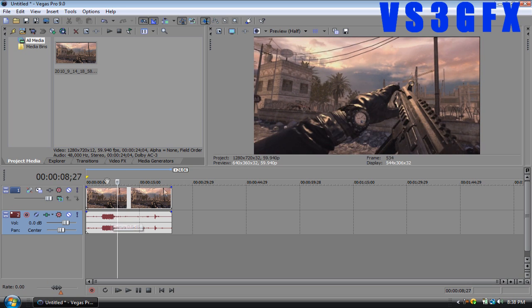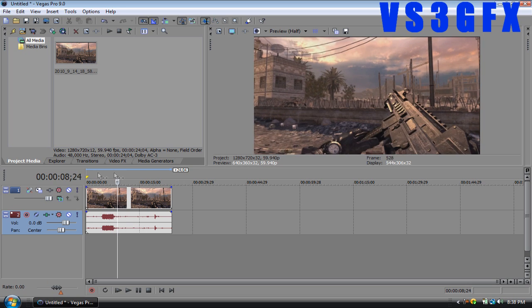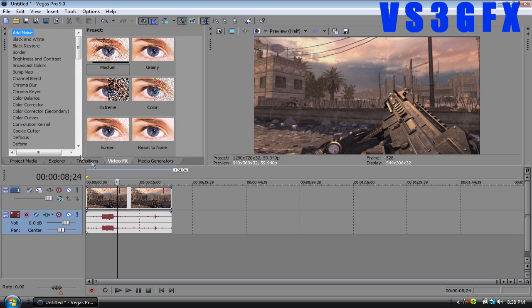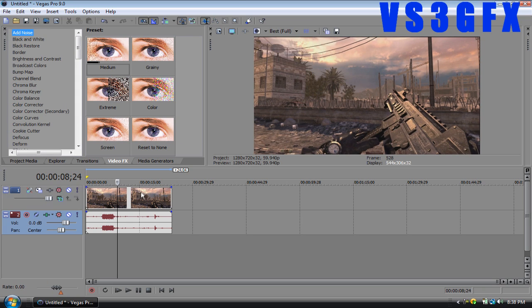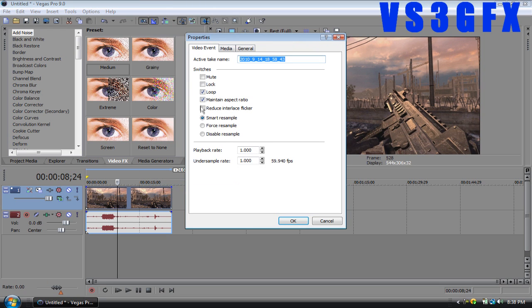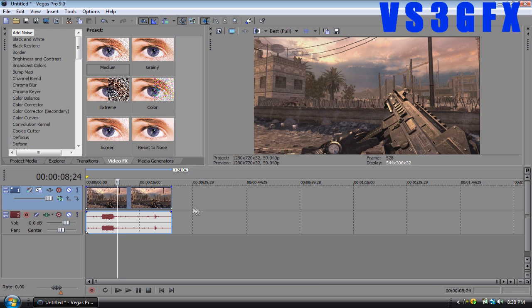I'm going to go over here to video effects. I'm actually going to make this best full first, then go to Properties and make this maintain aspect ratio.